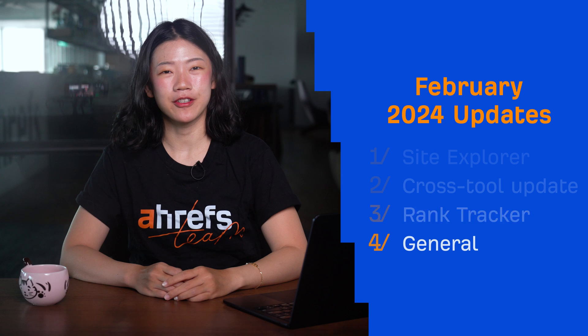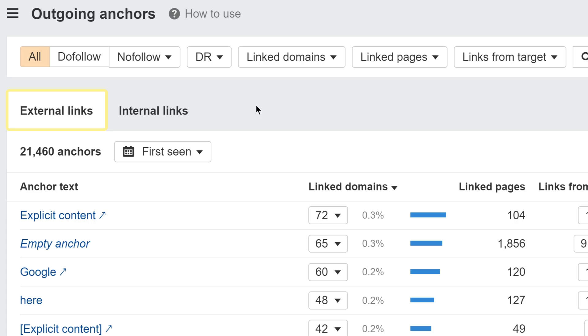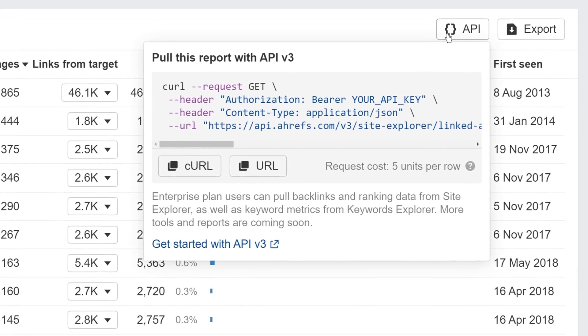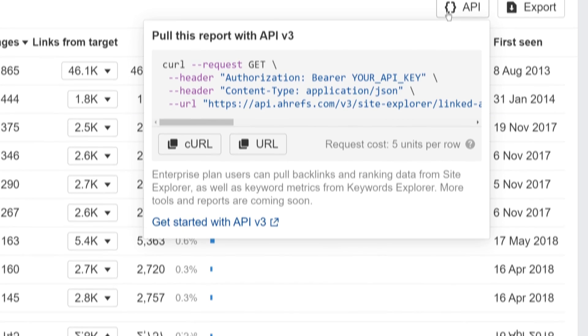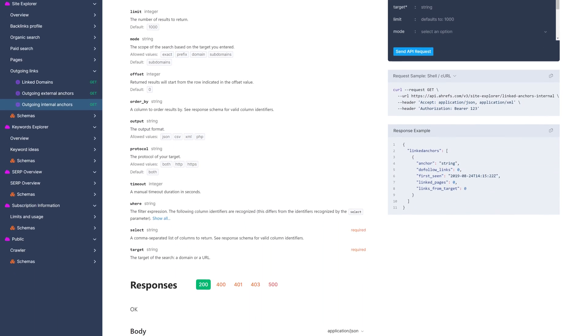Moving on to our general updates. First up, we've added two new API v3 endpoints for outgoing external anchors and outgoing internal anchors in Site Explorer, so you can now fetch outgoing anchor texts programmatically. As always, you can use the API button in the report to generate sample requests, and I'll leave a link to the API docs in the description below.